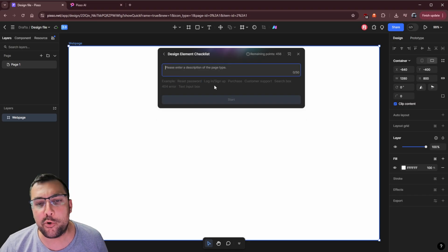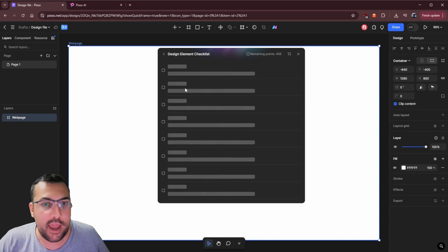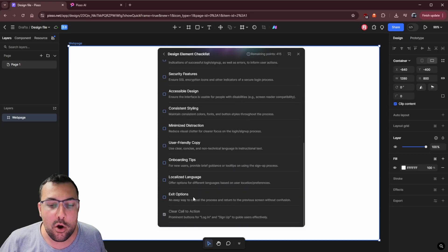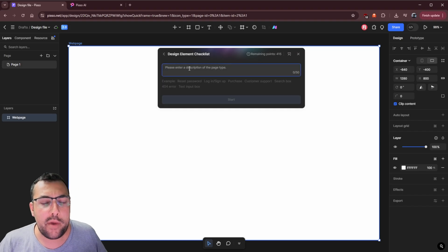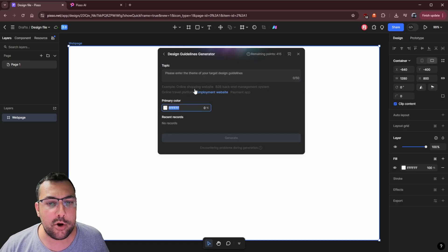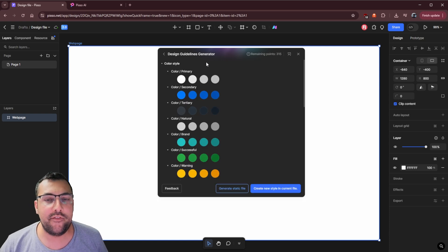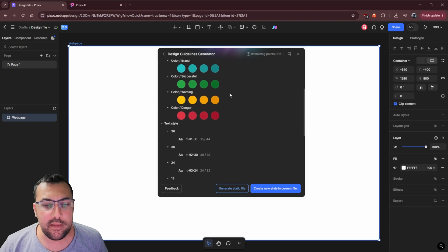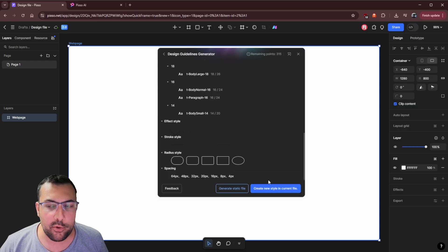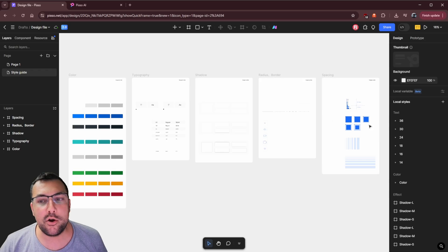We can generate names, compliments — it's like content inspiration we can add to our design. We can also use the AI assistant design element checklist: for example, login and sign up, and it gives us a checklist saying hey, do you have all these features on your page? You can see items like a clear call to action, an input field, password visibility — we can check off what we have or uncheck what we don't. For design guidelines, say we want to make an online travel platform — we hit generate and it creates an actual color palette with radius and spacing options we can apply to the current file.